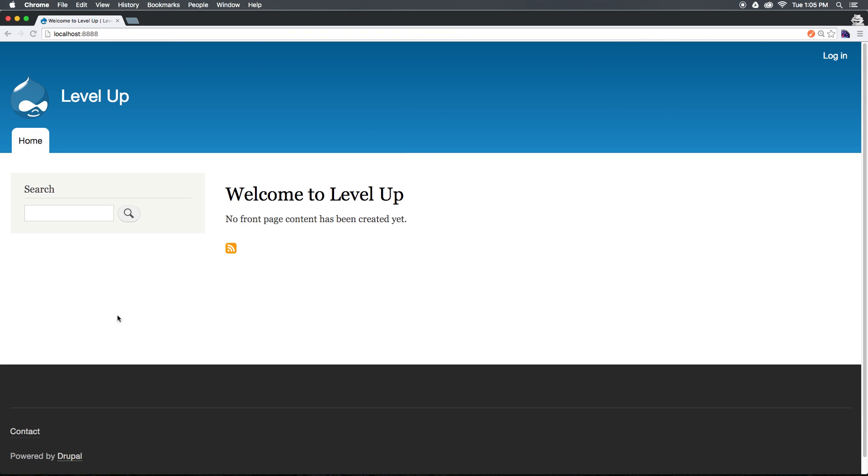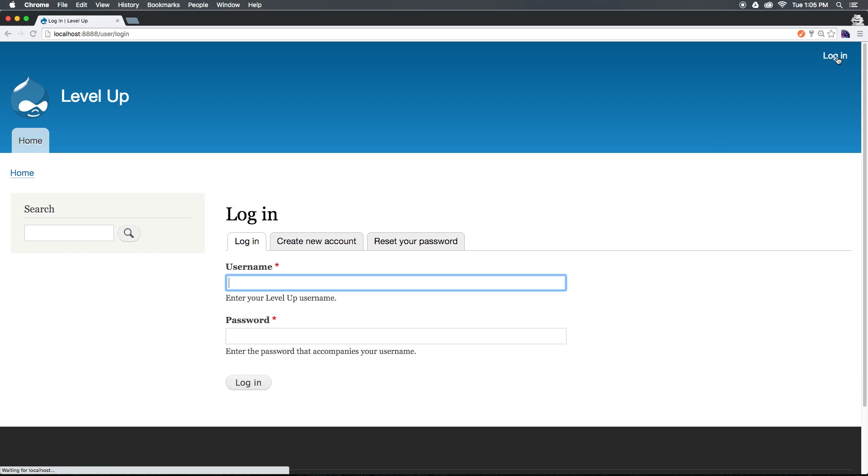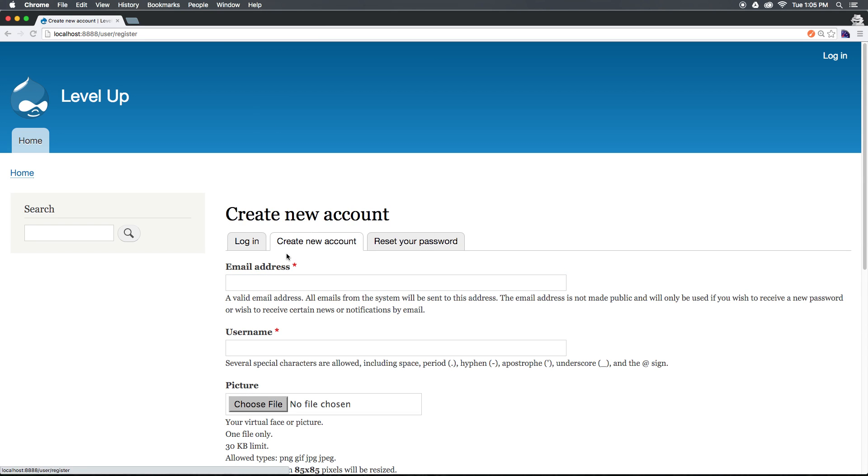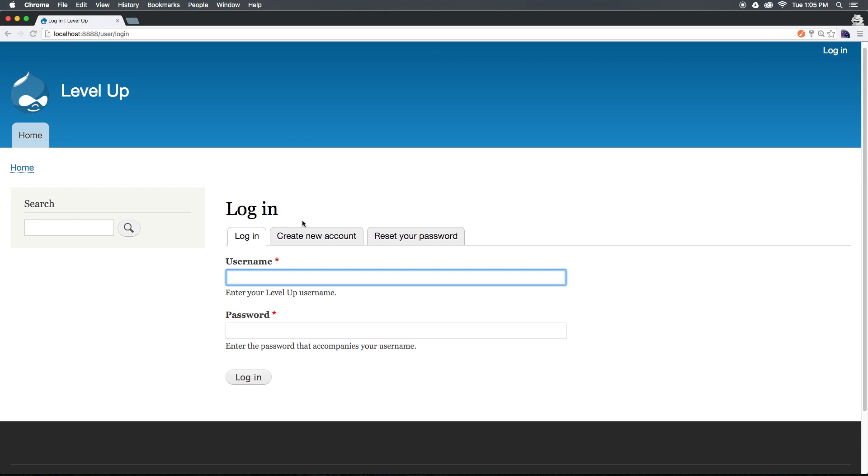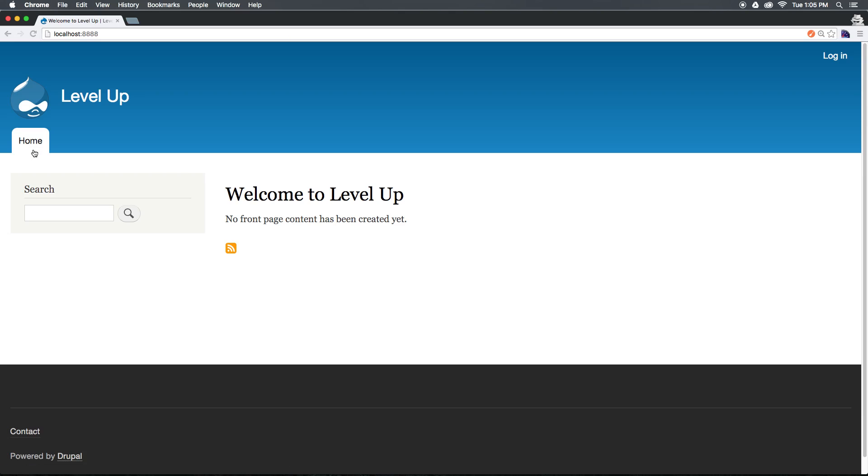Really, what we have is this homepage. And we do have a login link that allows you to come into this login page, which has its default stylings, username and password. We can create a new account. We can reset your password. This should all seem very familiar because this is sort of what Drupal's login system has mostly looked like before. And if you've never seen Drupal, that's what the login looks like.